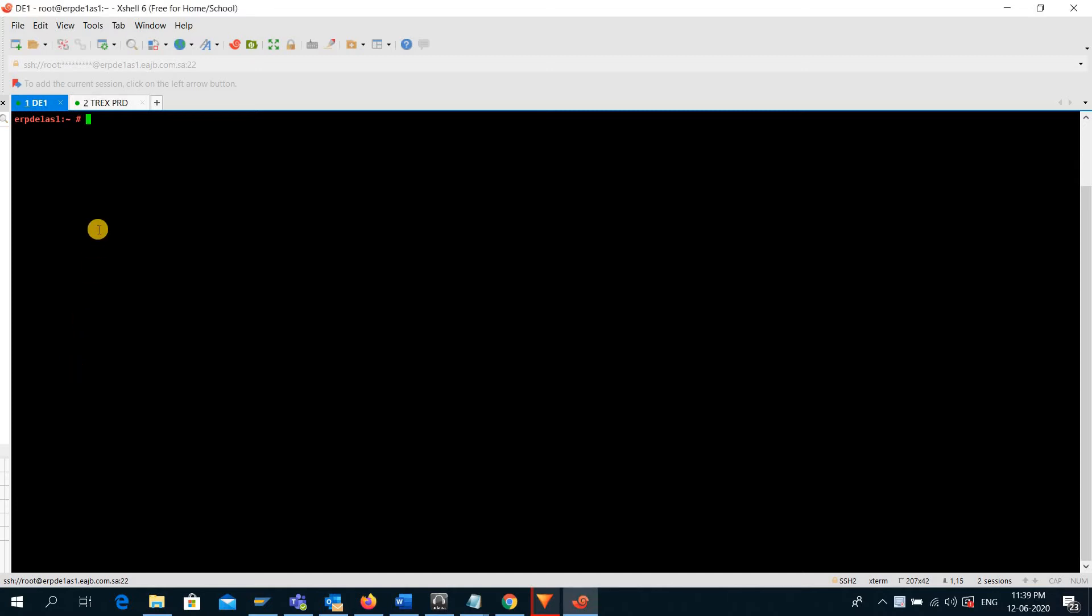To check the Linux edition, the command is cat /etc/issue.